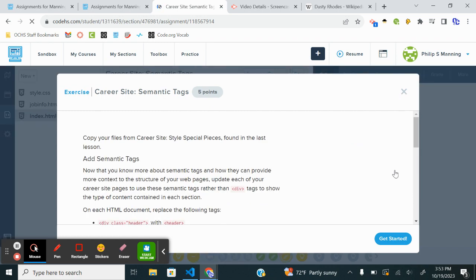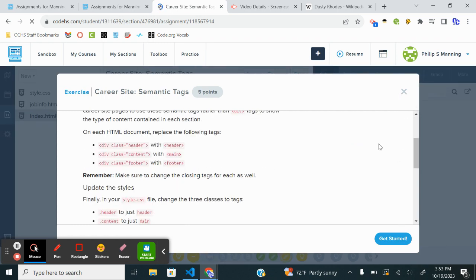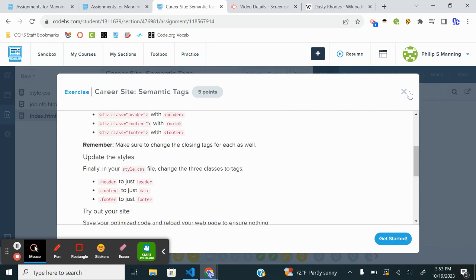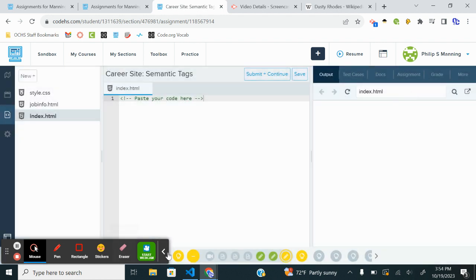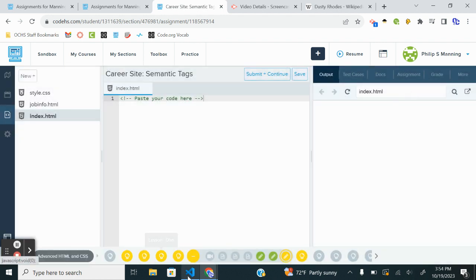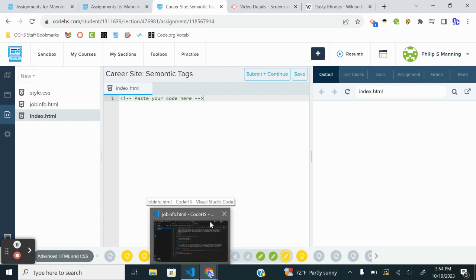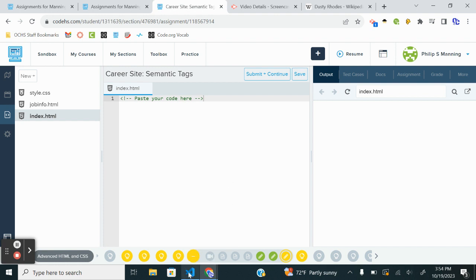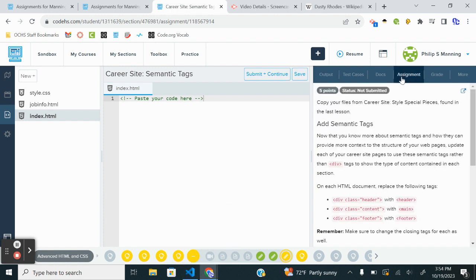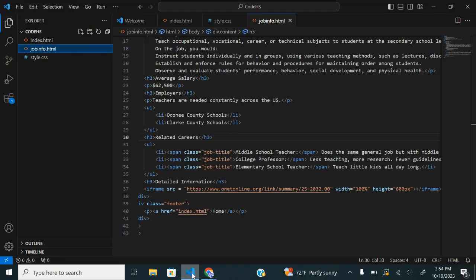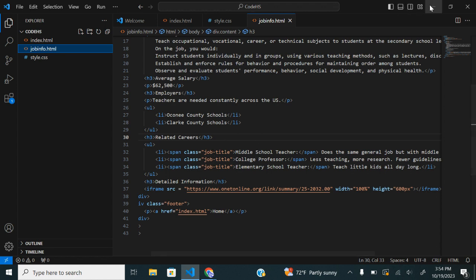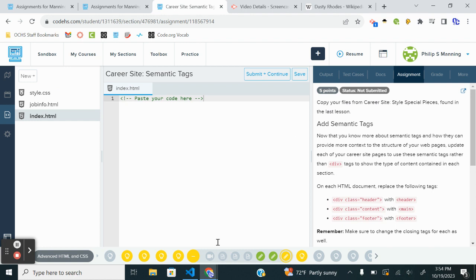Now we're going to add some semantics to our career site that we've been working on. Take a moment if you need to, pause if you need to. I've been working in VS Code and kind of updating, copying, and pasting when I finish. I believe the last thing we did was with the span tag with the job title, so the last one would have been the span.